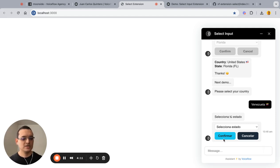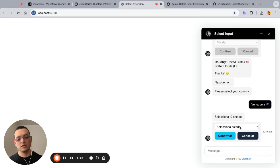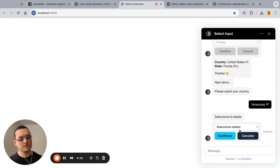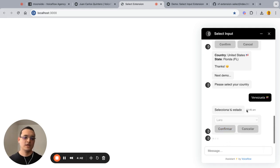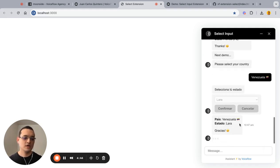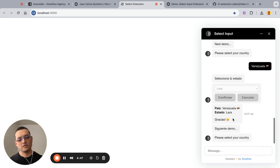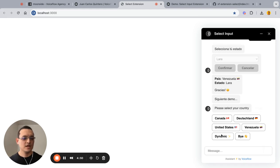Next demo: we changed the whole UI — the button, the colors — and even the default input placeholder text is also translated. So you can use the function and the custom extension with different languages and different branding. Let's go with the data and confirm. You also see some Spanish content here.